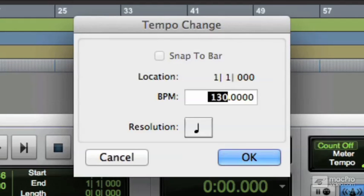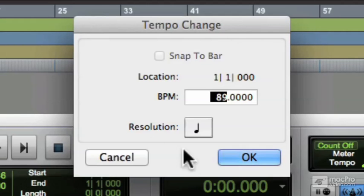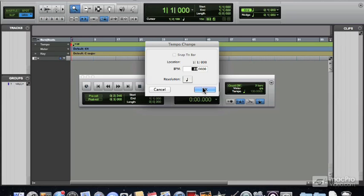And we can enter in here in the same way. Make sure the location's at the beginning and enter a new tempo, let's say 89 beats per minute, and click OK.